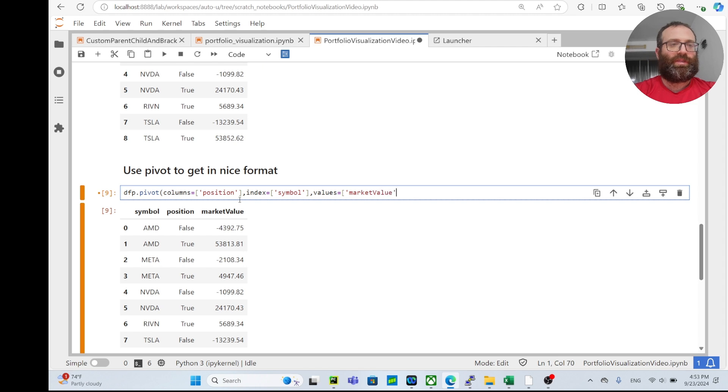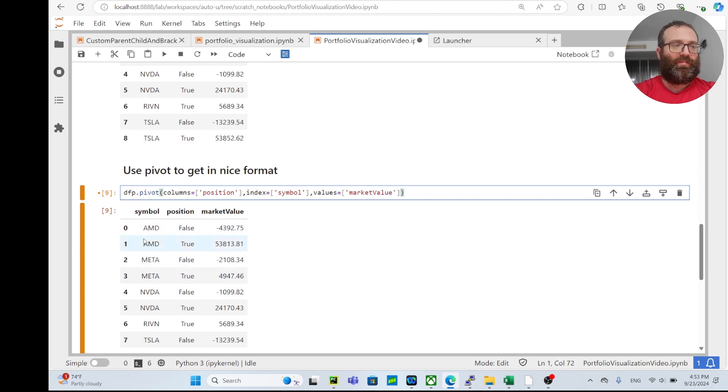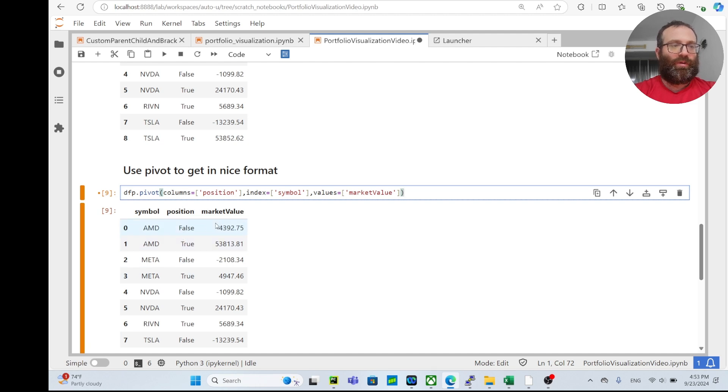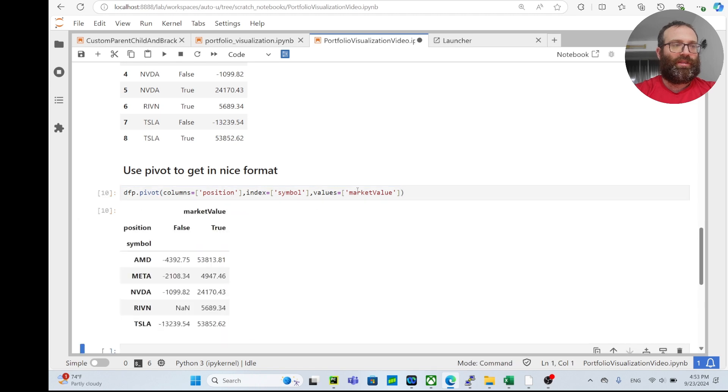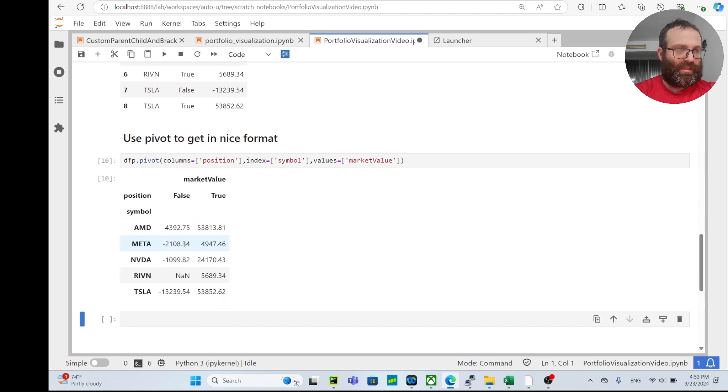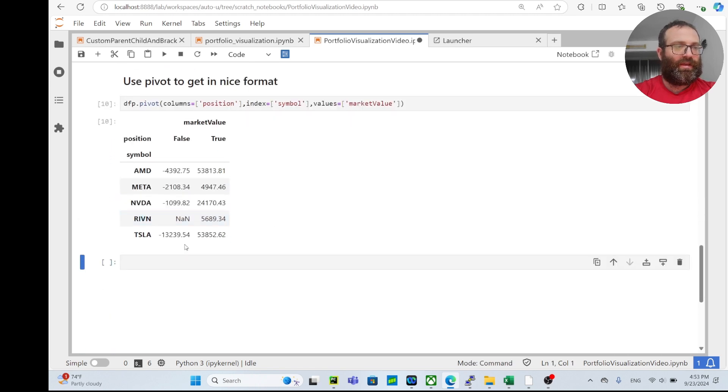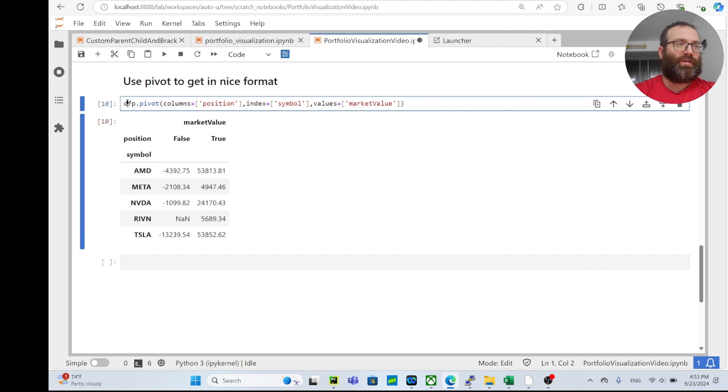What it basically will do is it'll keep the index as is, and in position it'll make one column with false and one with true. So it'll be one value and this value, but instead of two rows it'll be two columns. So look at this - this is what you get.